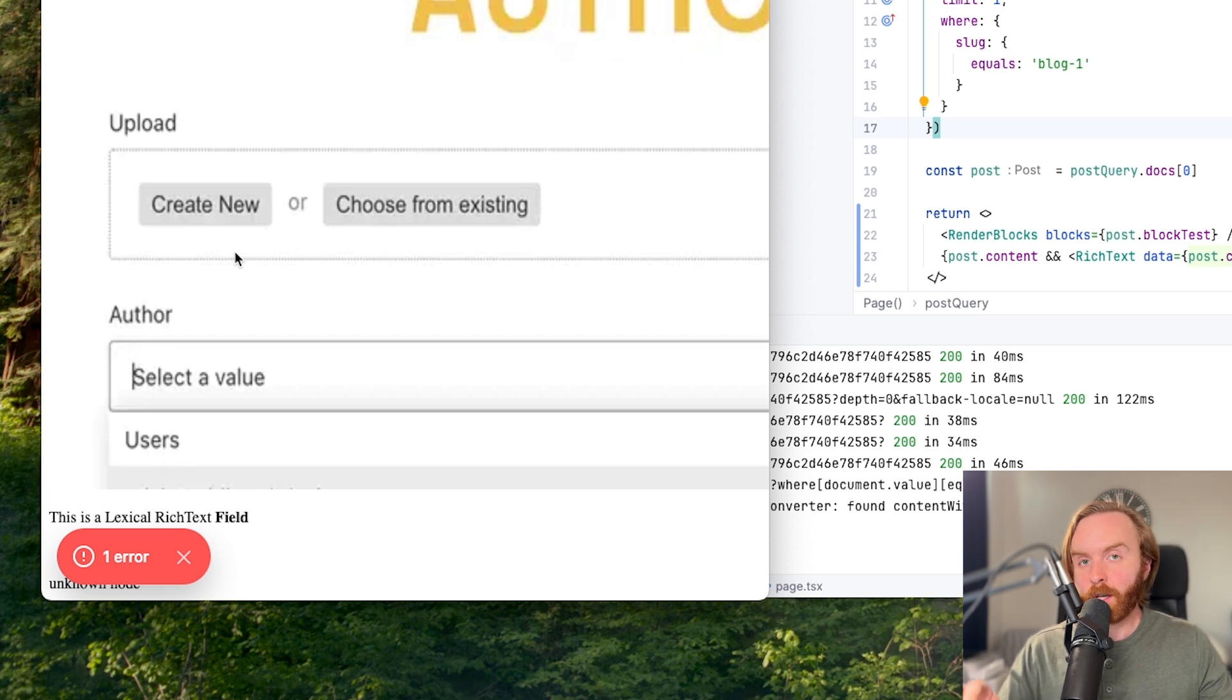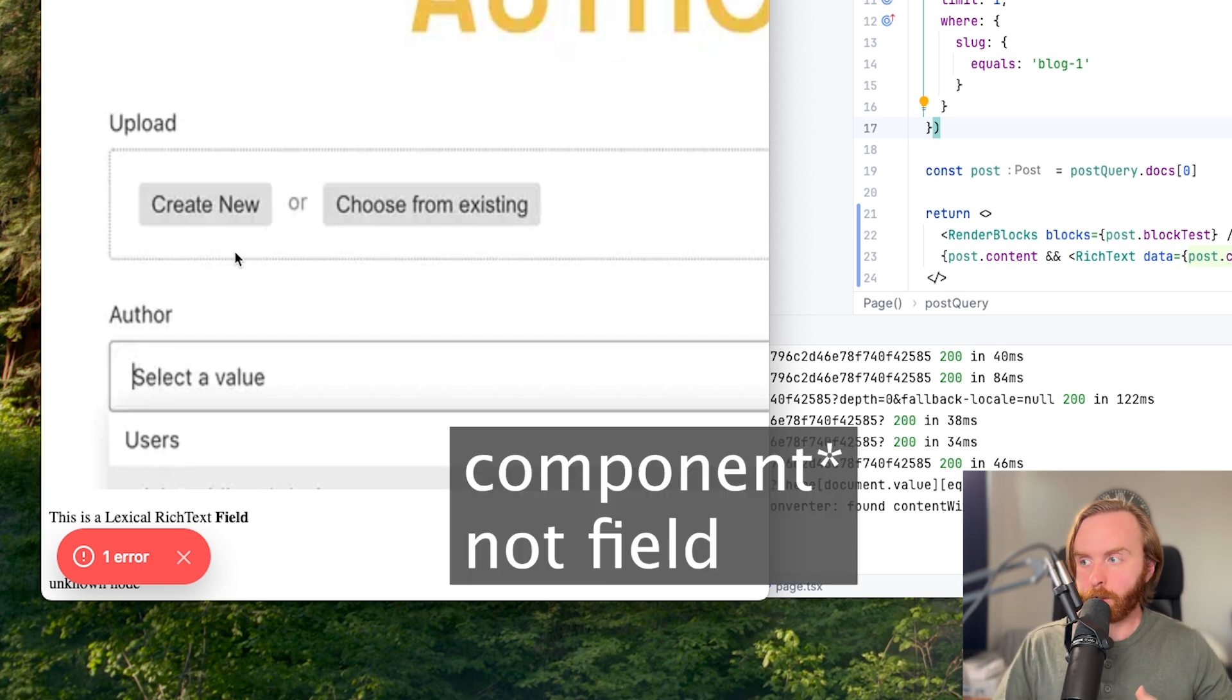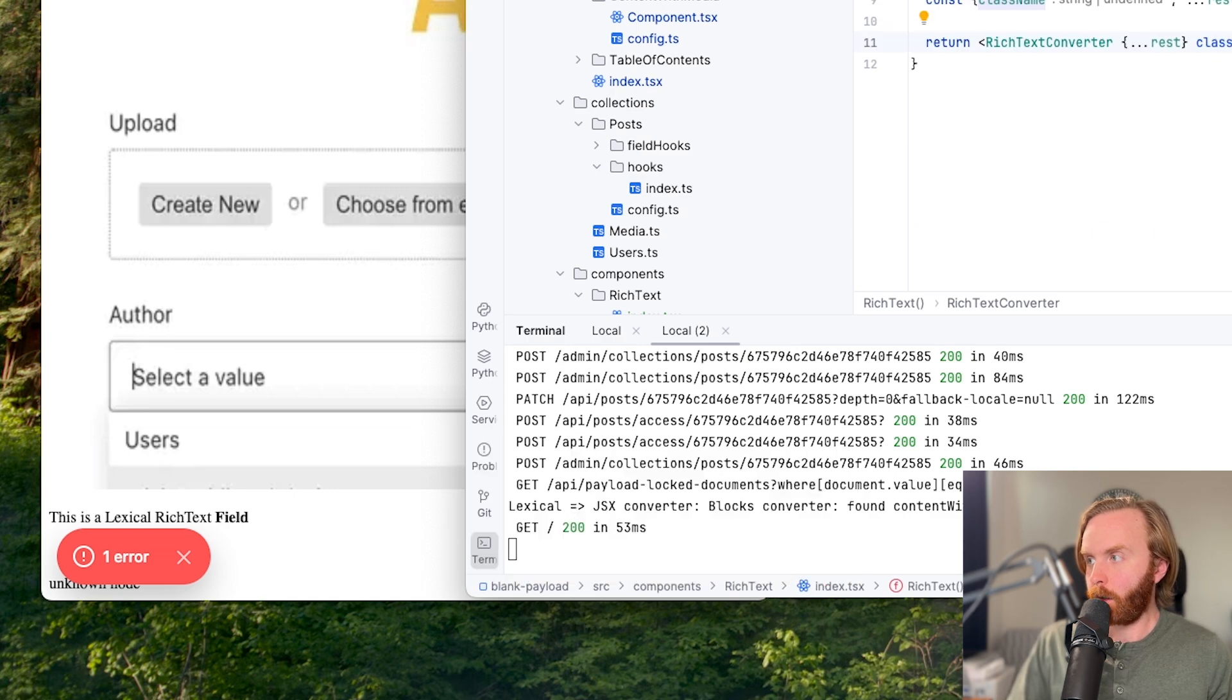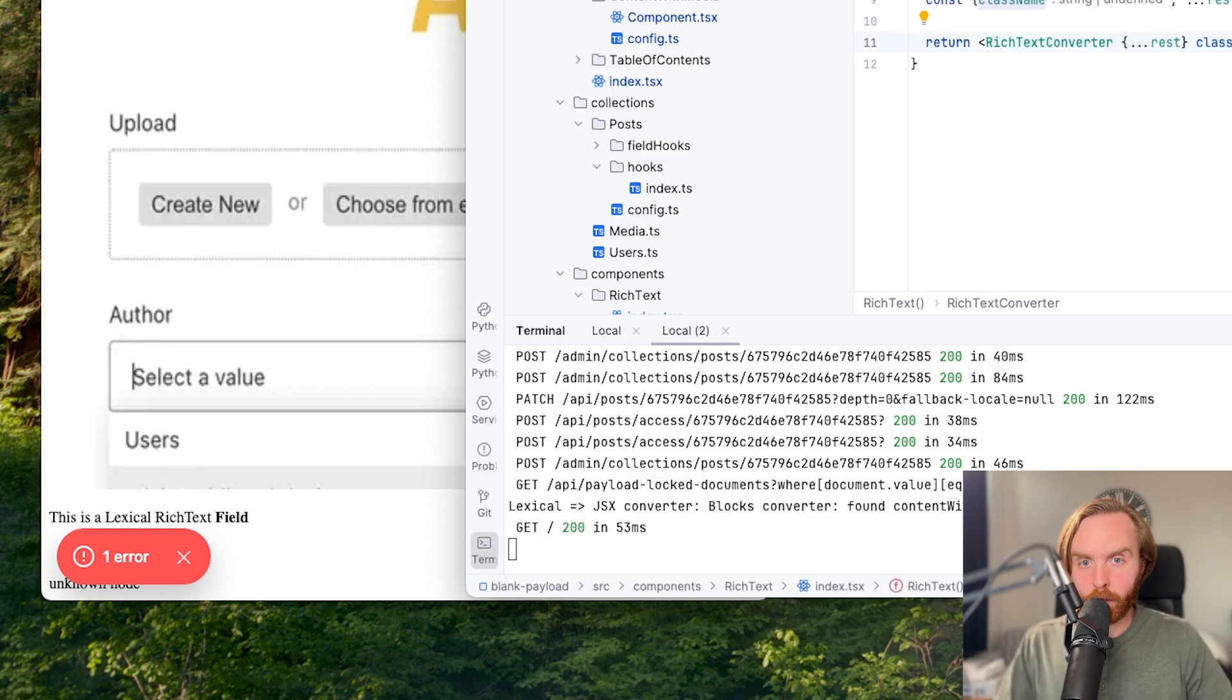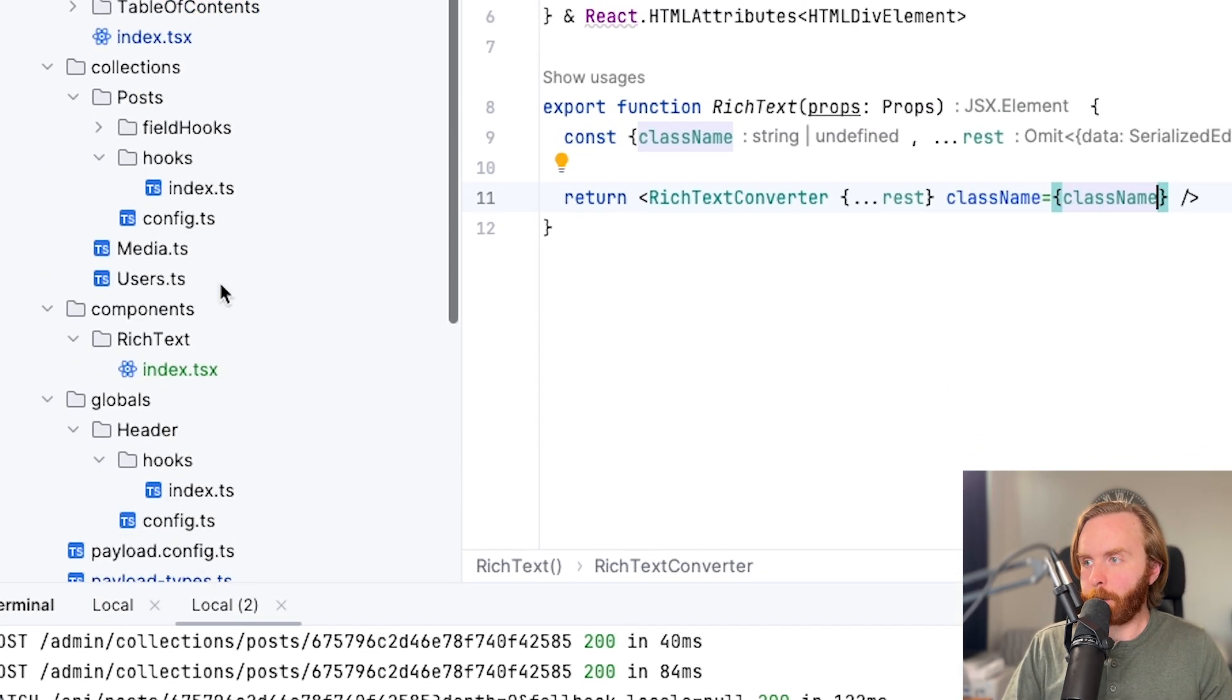So what we need to do is set up our rich text field to accept blocks. And so we'll come over back to our rich text converter in order to do that.